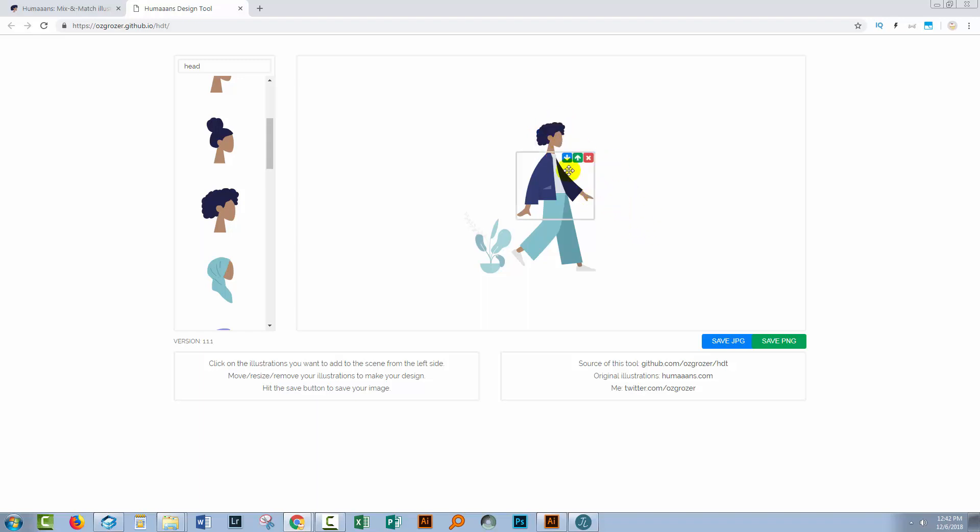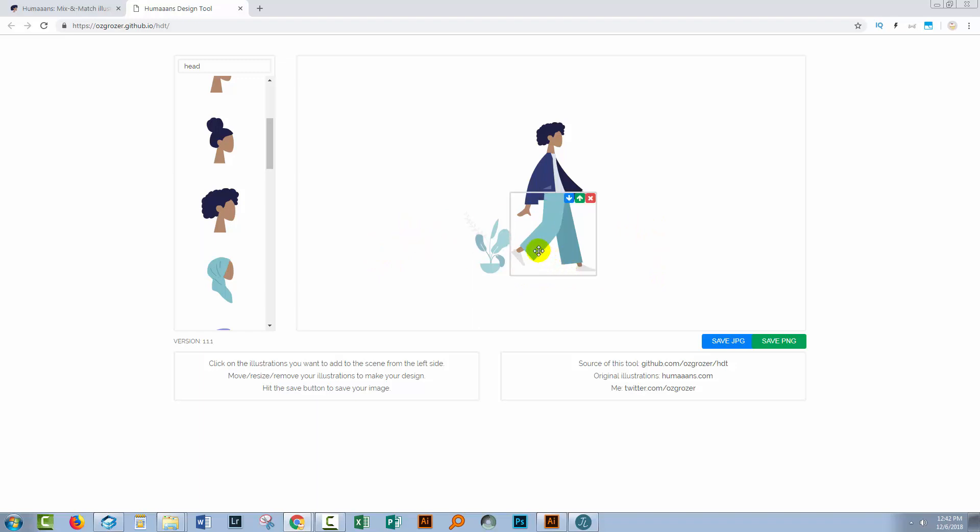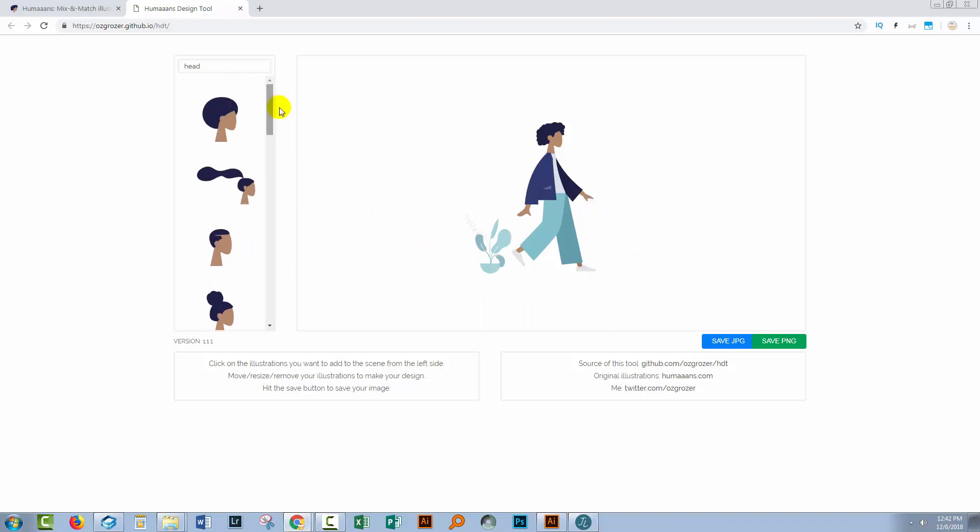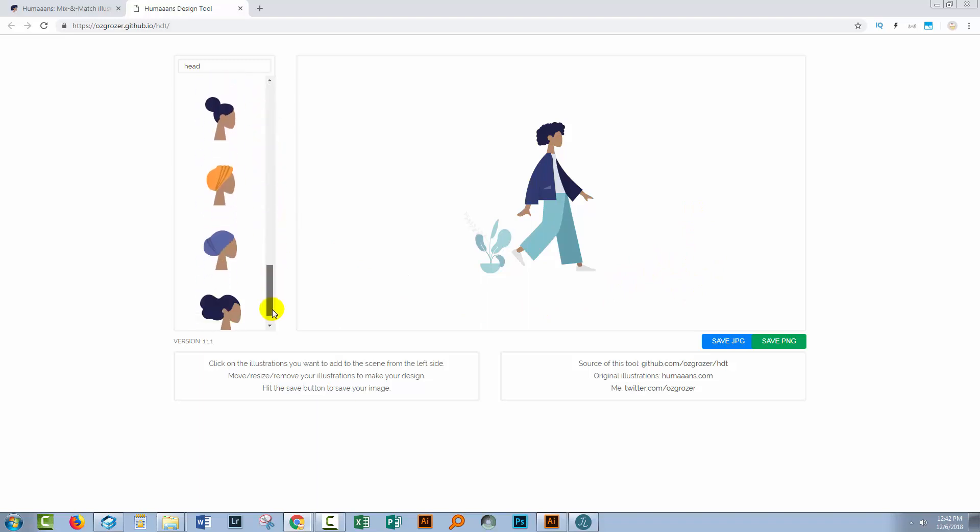Now there are some limitations to this particular application. It's not actually the way that these humans were designed to work. There is actually an application where you can use it inside Sketch and you can also use it inside InVision Studio. But because InVision Studio is a Mac only application right now and because the Sketch application costs money, somebody built this to give people access to these tools.